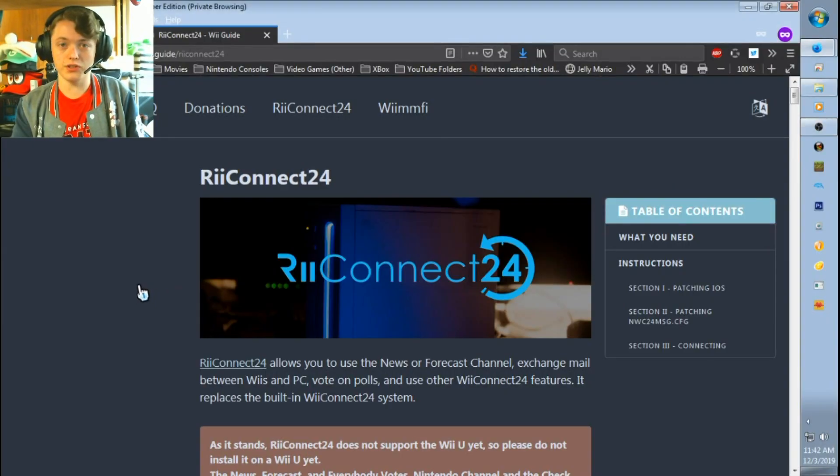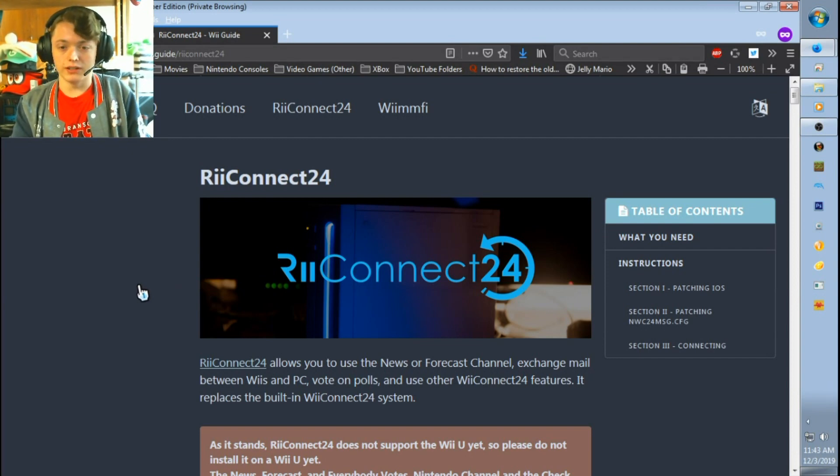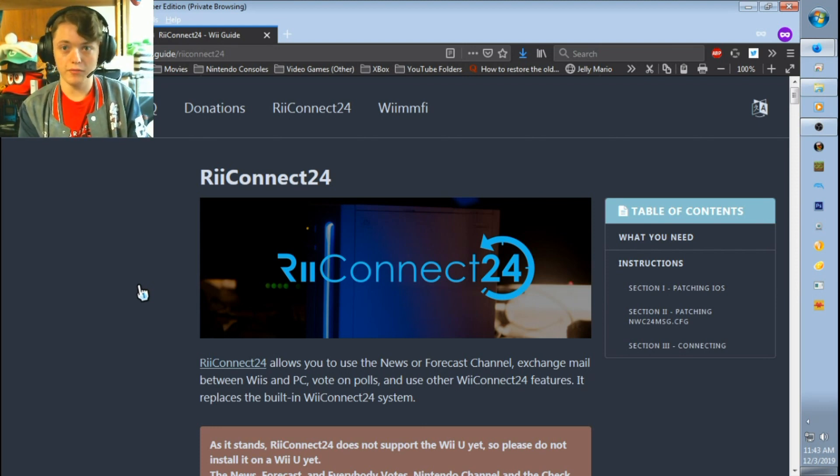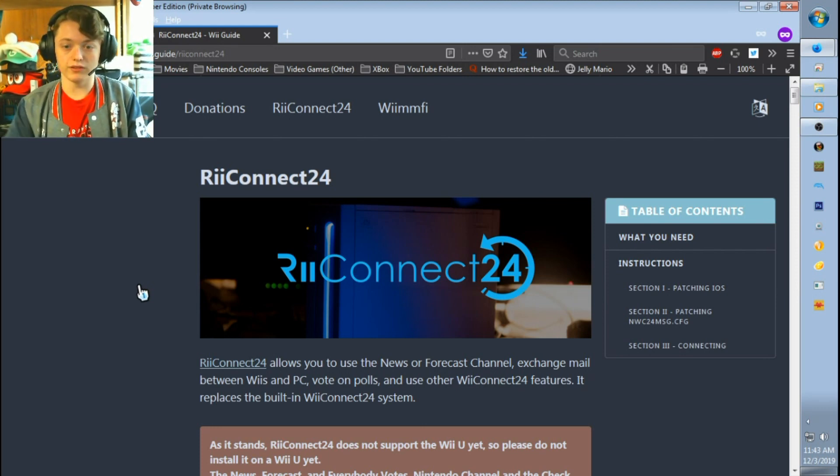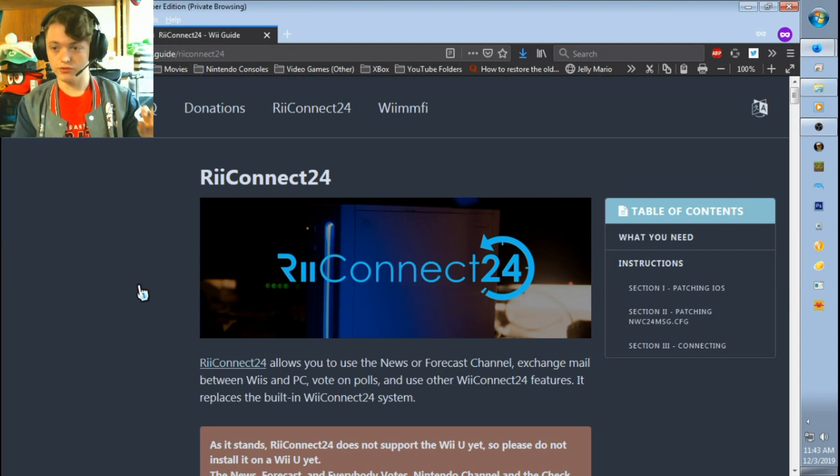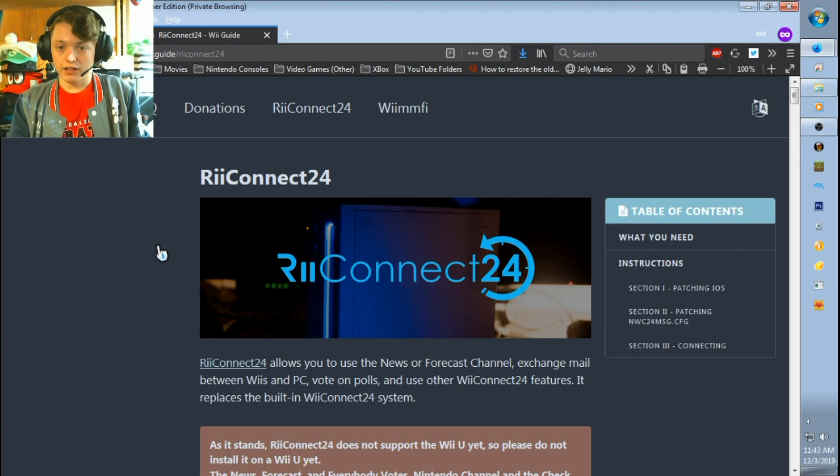Hey guys, MarioJacobs here, and welcome to the How to Fix the Check Mii Out Channel. I did record my voice at the beginning of this video, but I decided I'm going to do a voiceover just so I sound clear since I know what I'm doing now.